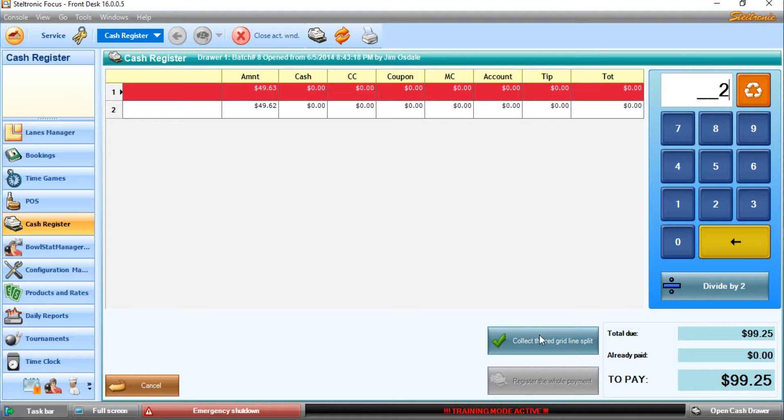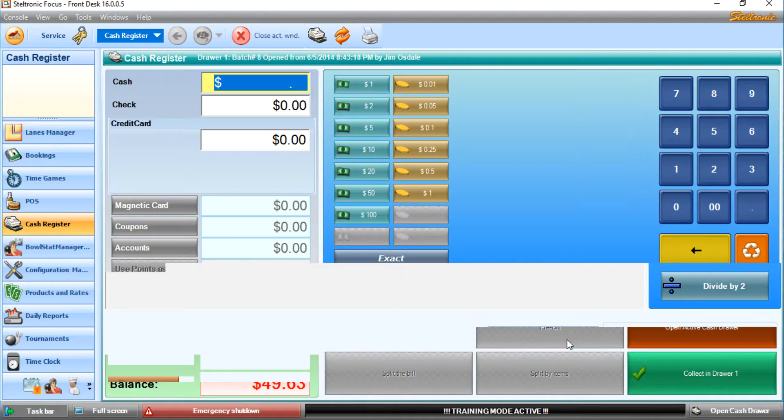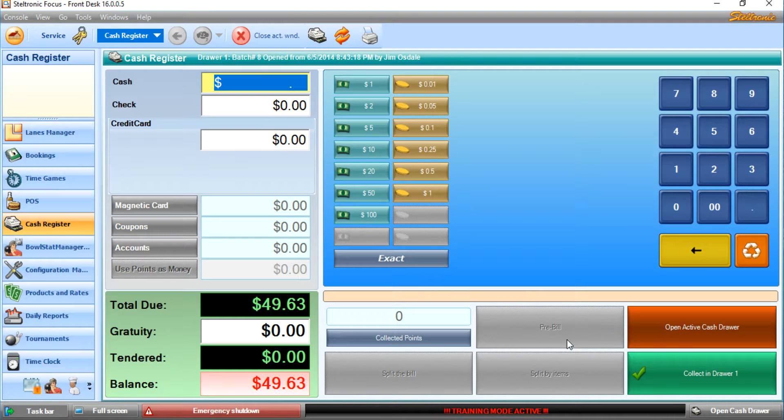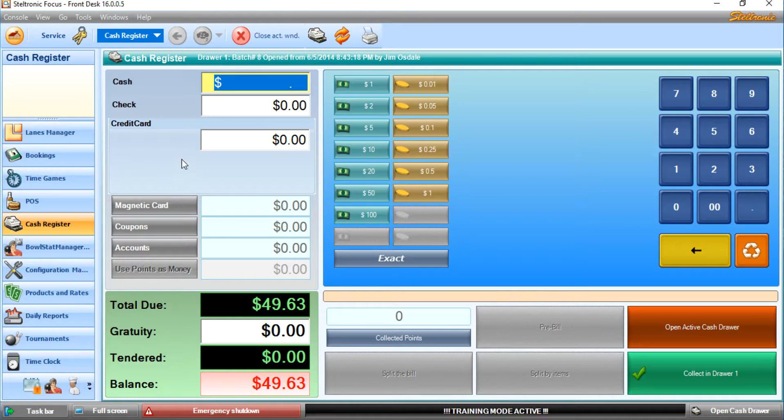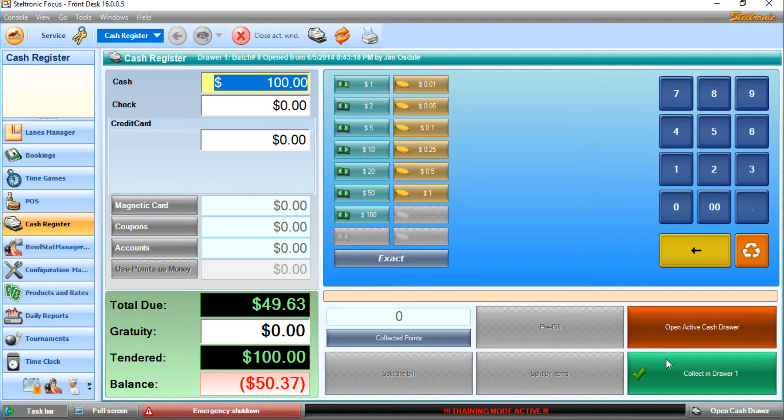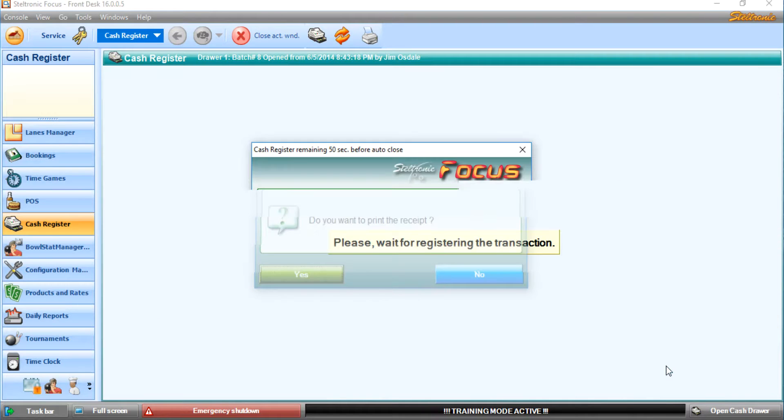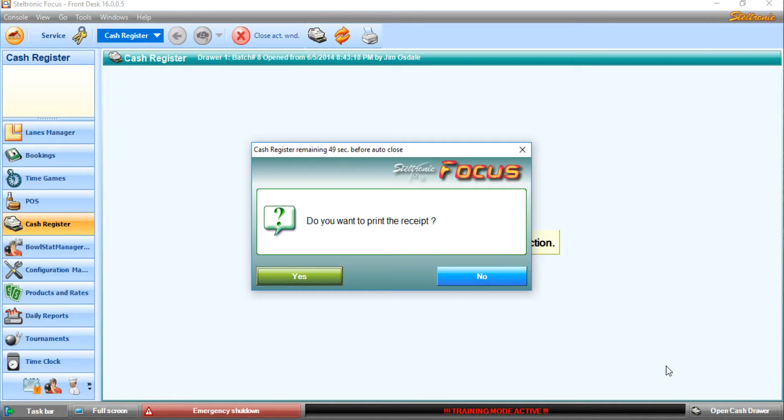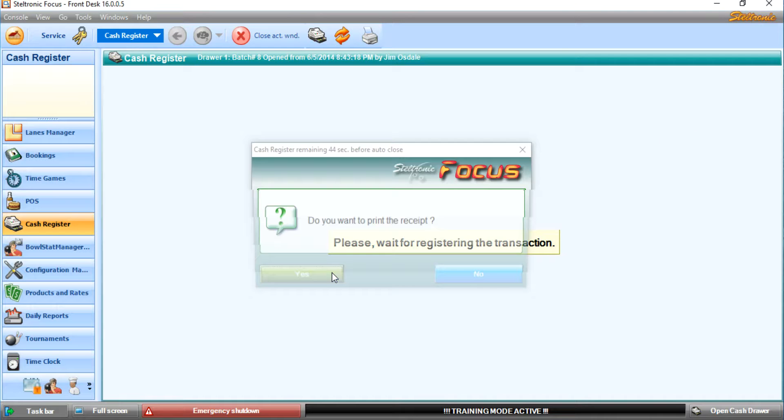Click on Collect the Red Green Line. He would pay with his credit card, but for this demo I don't have our credit card reader connected, so we'll just pay with some cash. Collect in Drawer 1. Does this individual want a receipt for just his portion of the bill? We can say yes.